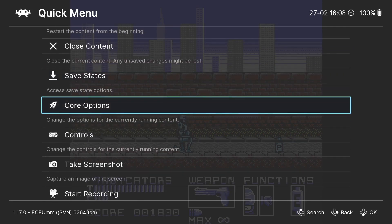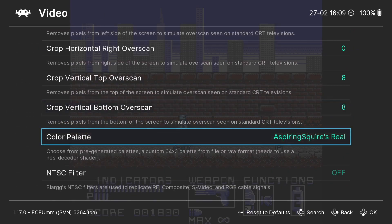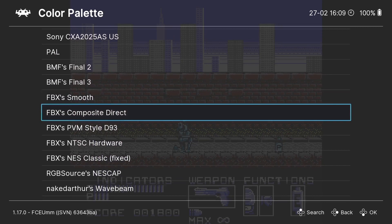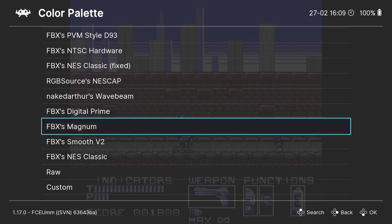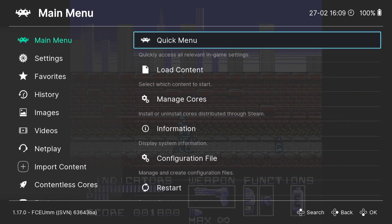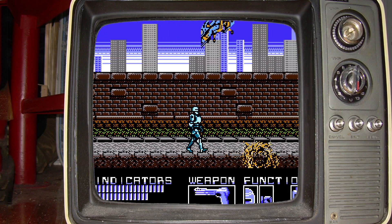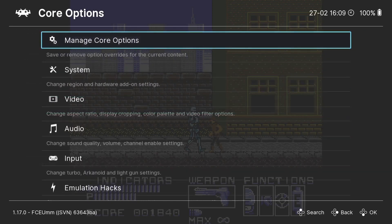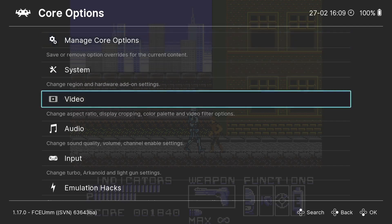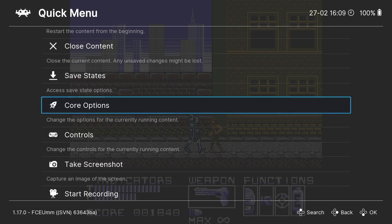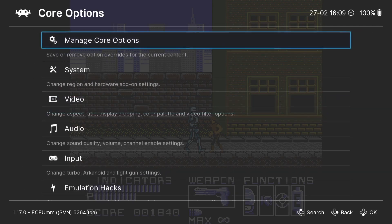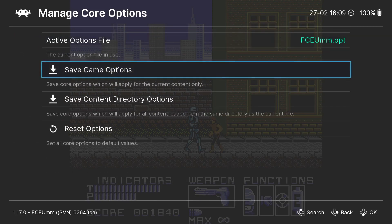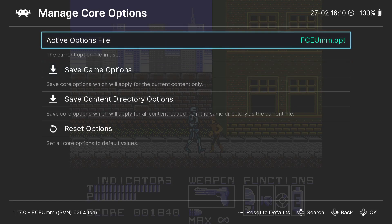Other things we can do in the quick menu: under Core Options, Video, we can go to Color Palette and change how the color looks using these presets. For example if I go down to FBX's Magnum and come out, Quick Menu, Resume — by doing this I can make my NES games look as nice or as different as I want. Now once you've established how you like your NES games or any game to look, if we go to Quick Menu, Core Options, Manage Core Options, we can actually save these video settings. If I go to Save Game Options, it will apply these video settings to this particular game only, using that RetroArch core — FCEU MM.